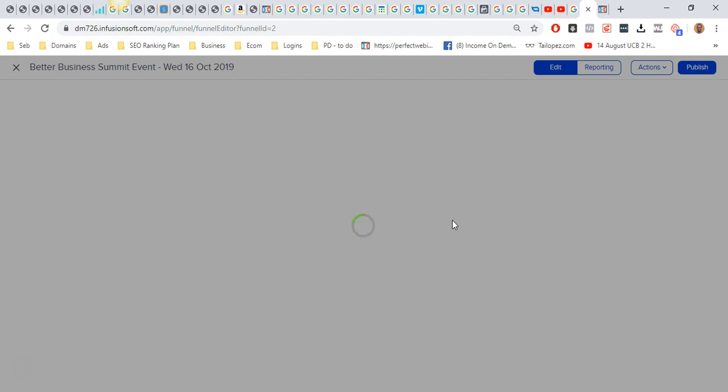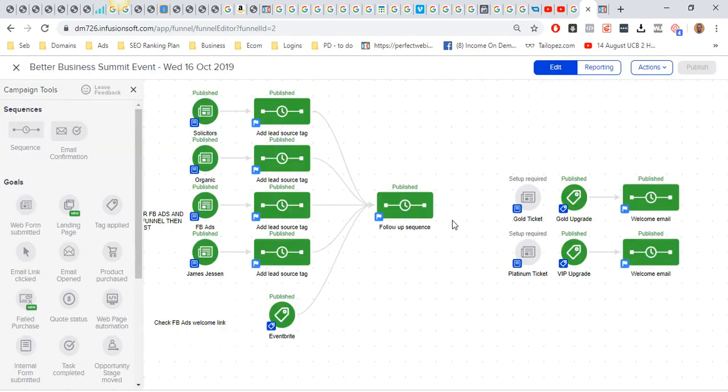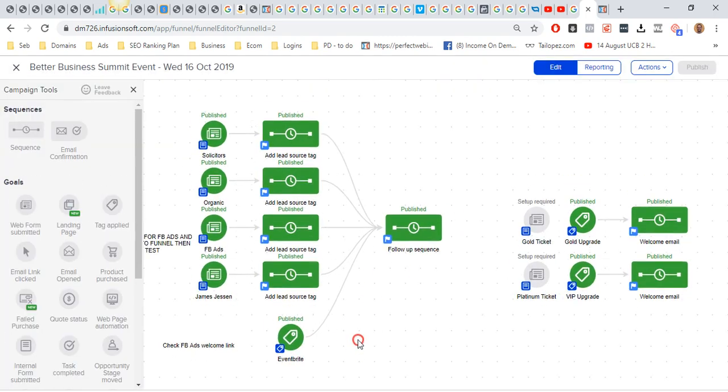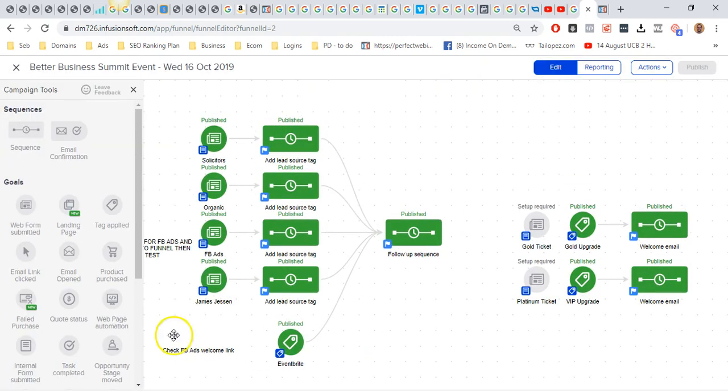Just wait for it to load. This is quite a big campaign. Okay cool, so what you'll basically need is to create a new web form goal. All you do is just drag that onto the screen there.